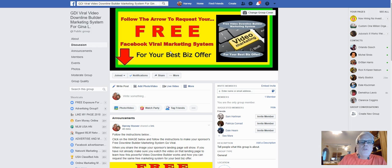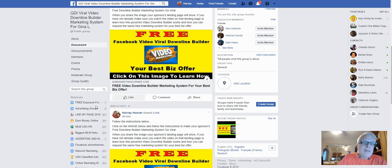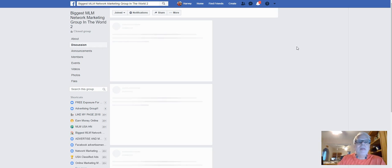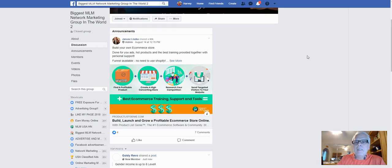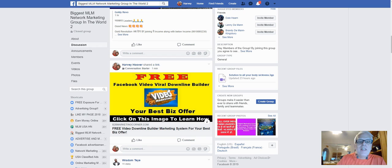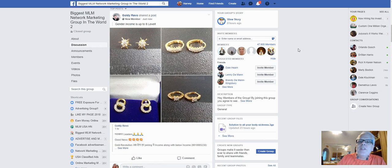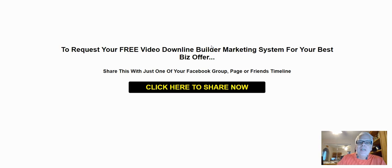I'm going to build a Facebook group — remember, this costs you nothing. You can go here every day and spend maybe 15-20 minutes sharing your image on the list of Facebook groups that have 25,000 members or more. Let's refresh that group — Biggest MLM — this is the group that has 47,000 members. Here it is — scroll down and you can see it.